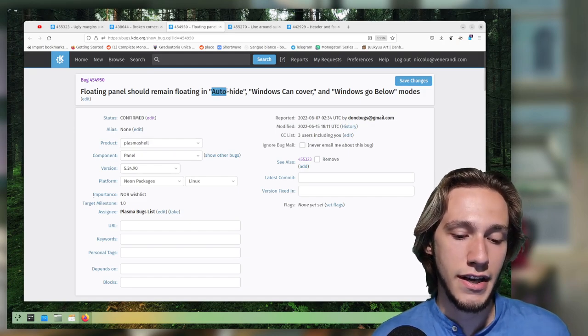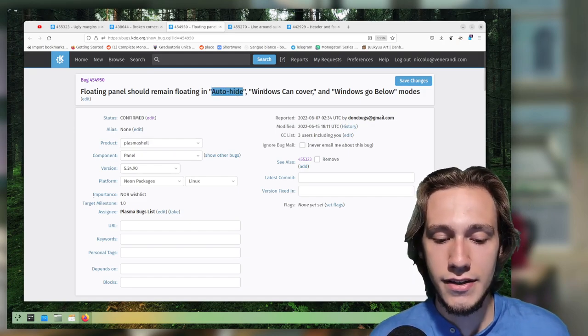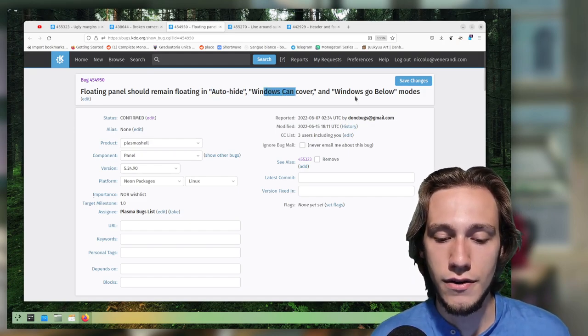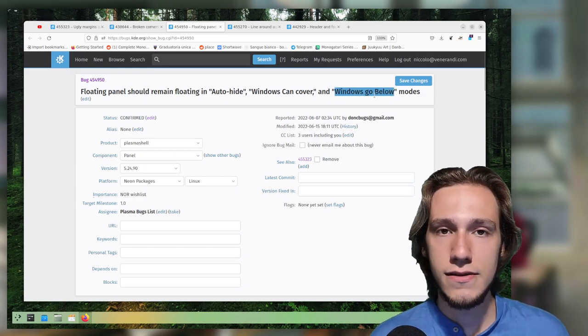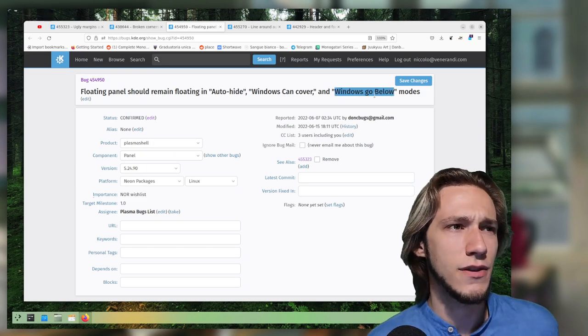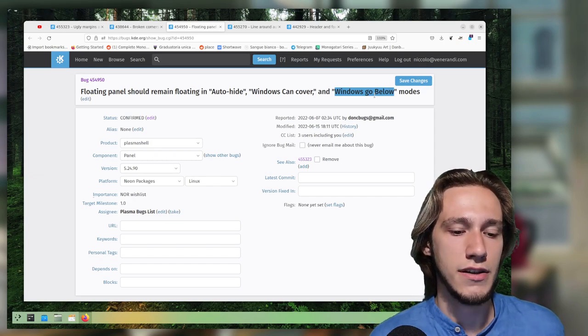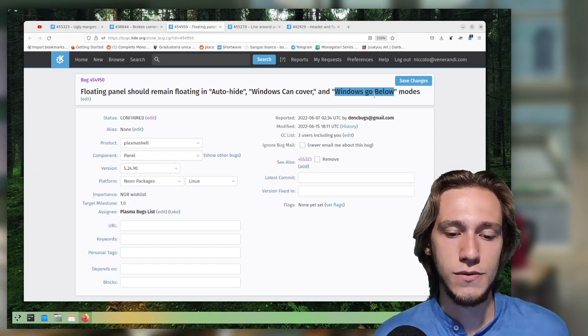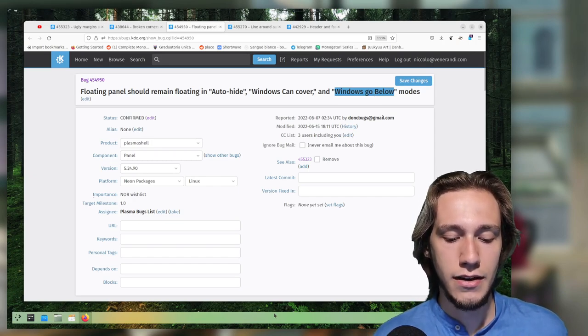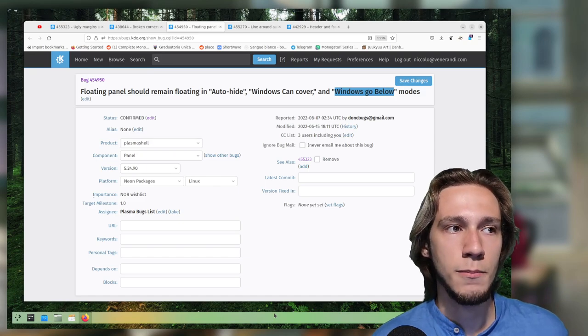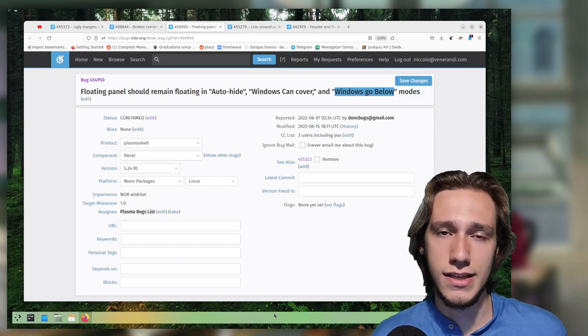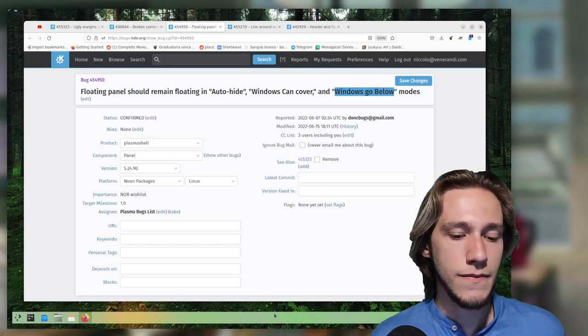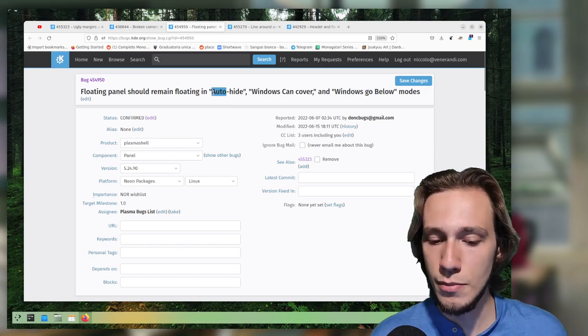Then this is actually my favorite because it's a proposal, not a bug, and it's very simple to implement. And that is, you know that it unfloats when you maximize anything. This proposal says, what about not defloating it if you're using auto-hide, windows can cover, and windows go below?